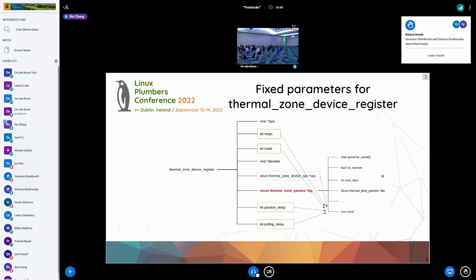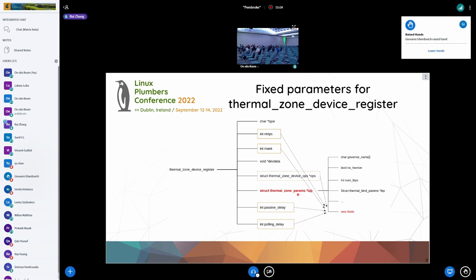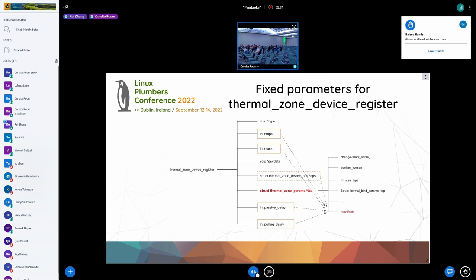So what I'm talking about here is: can we move these optional configuration parameters into the thermal_zone_params structure, and then we leave this API with fixed parameters? For the future, when we add new parameters, we just need to update the thermal_zone_params structure to avoid the large risk list of API callers.